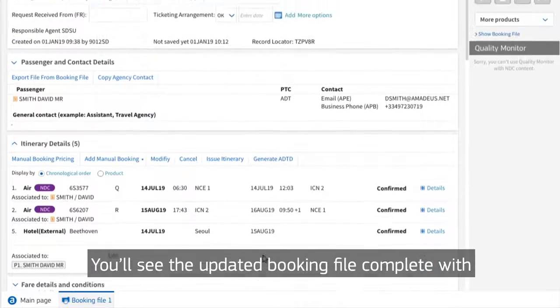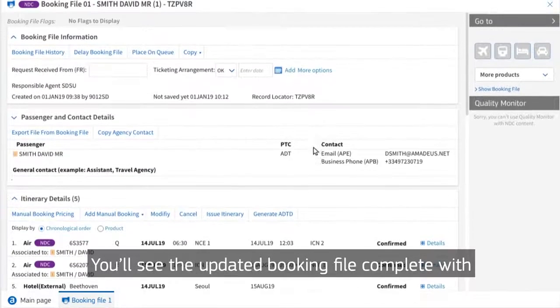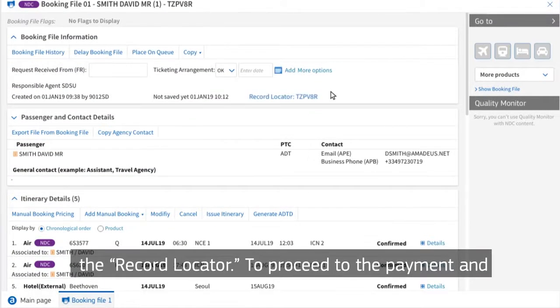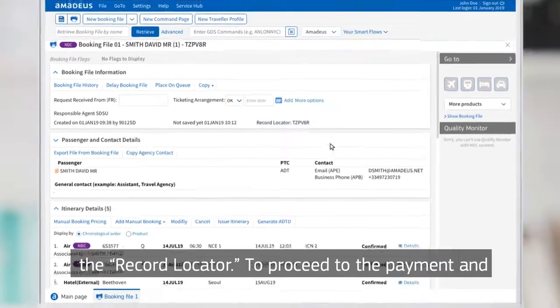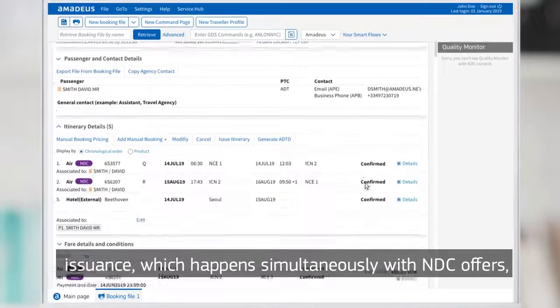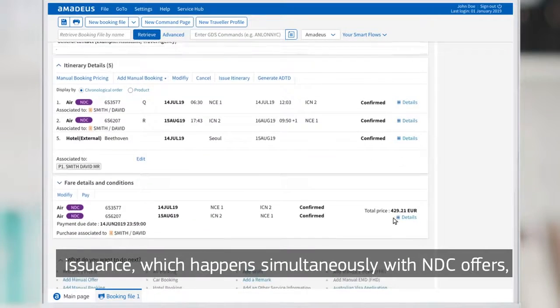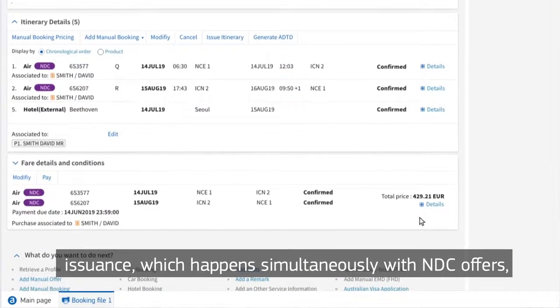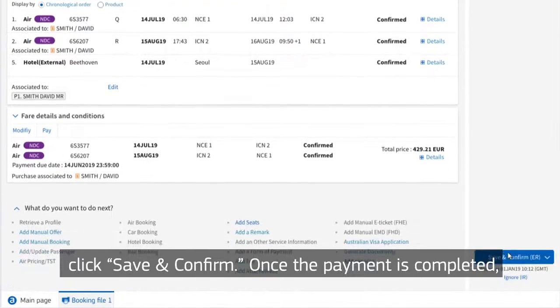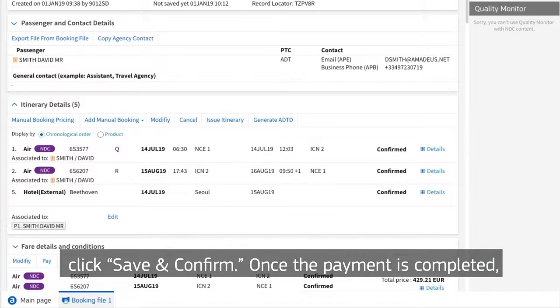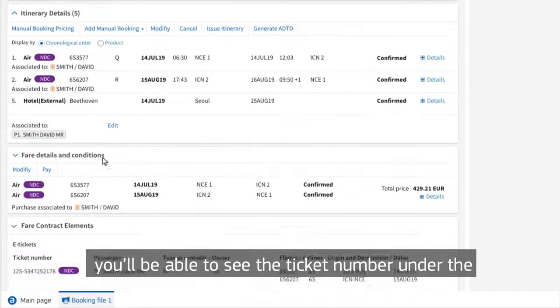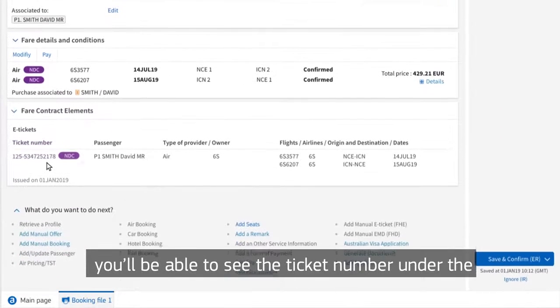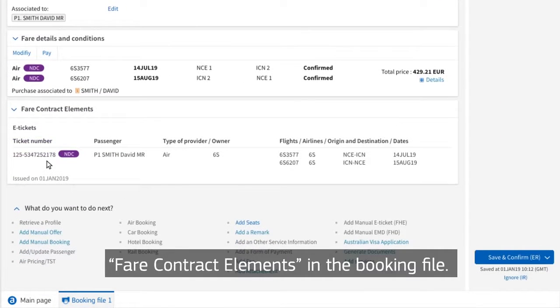You'll see the updated booking file complete with the record locator. To proceed to the payment and issuance, which happens simultaneously with NDC offers, click Save and Confirm. Once the payment is completed, you'll be able to see the ticket number under the fare contract elements in the booking file.